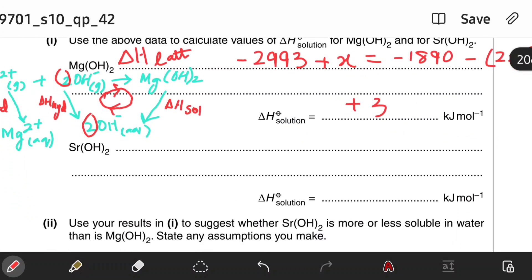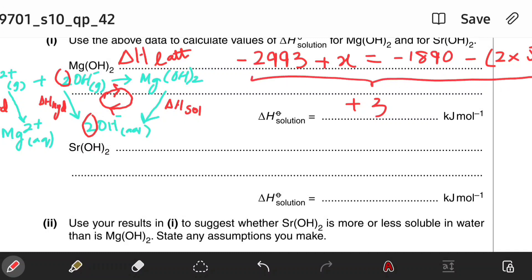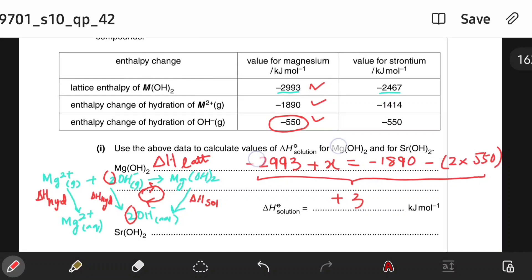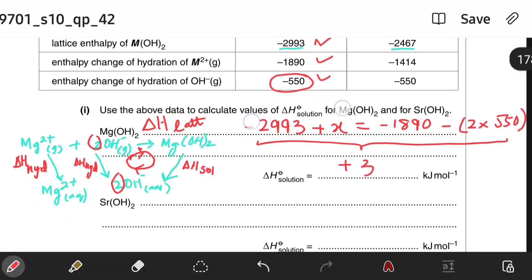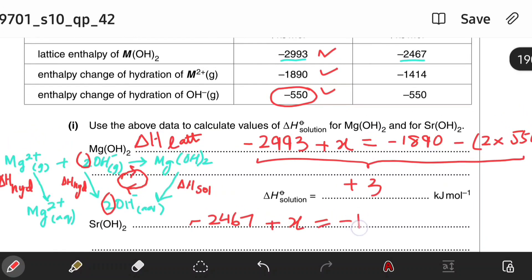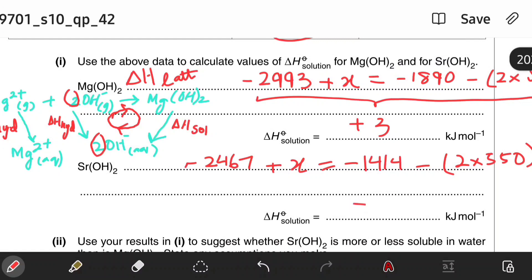For strontium hydroxide, since strontium is in the same Group 2 as magnesium, we can use the same equation and just substitute the values. Lattice enthalpy is −2467, so: −2467 + X = −1414 − 2×550. Solving for X gives −47 kJ/mol.